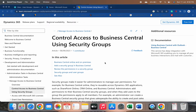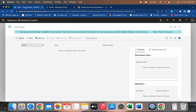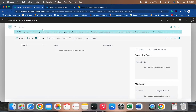Before I start with security groups, let me tell you why we are learning this topic today. If any of your customers upgrade their current Business Central version from BC21 to the latest version, BC22, they will now get a warning that the user group feature is deprecated and they have to use the security group feature.